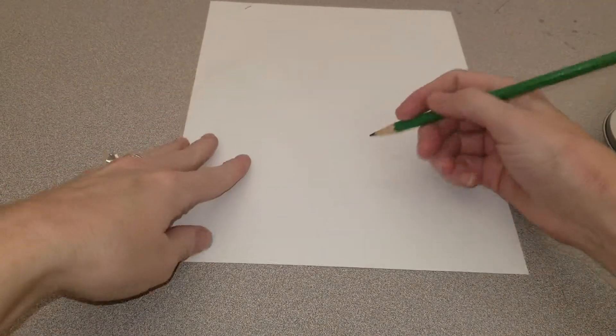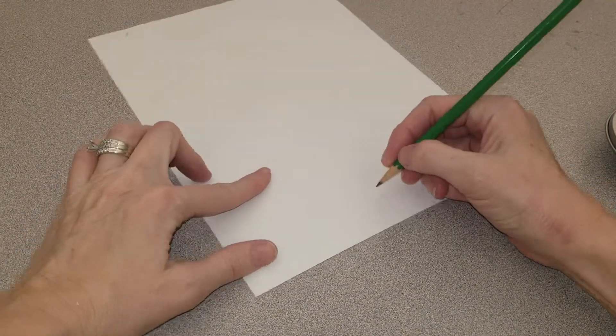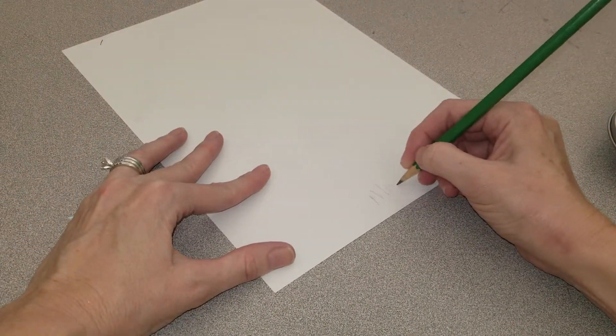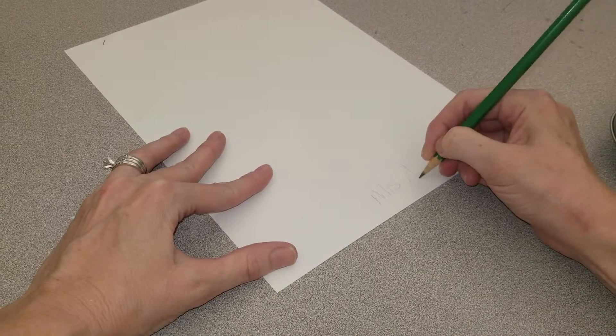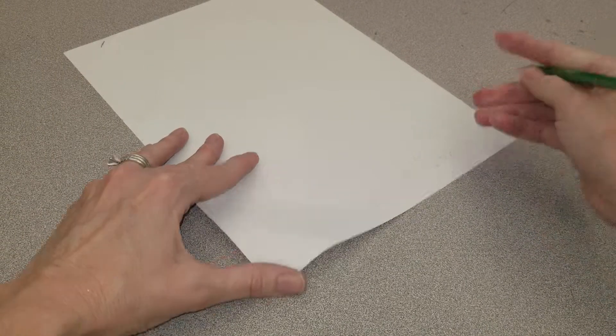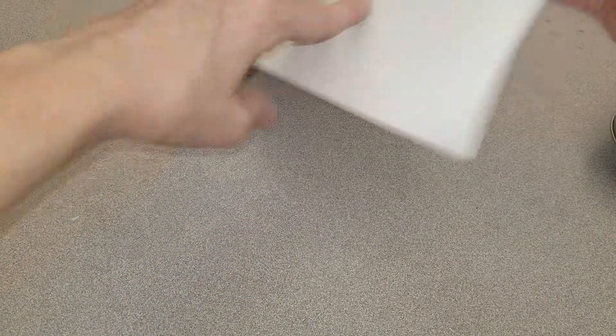The first thing I'm going to do is put my name on the paper and flip it over and get ready to start.